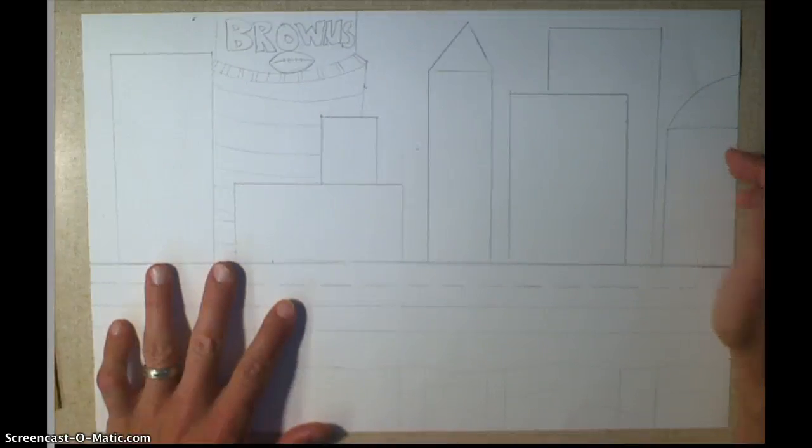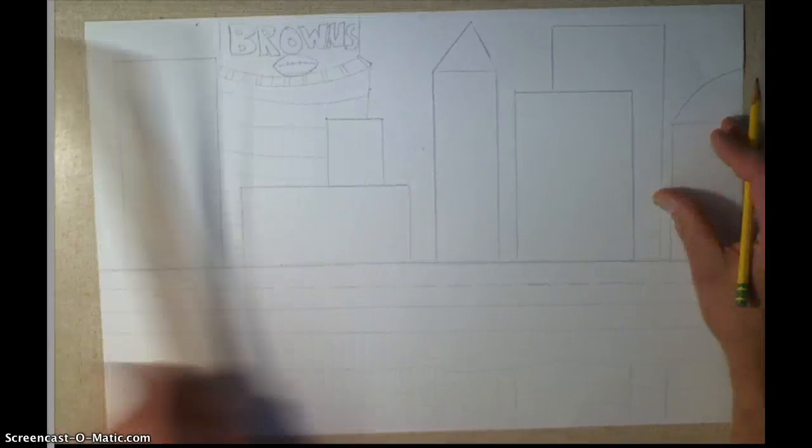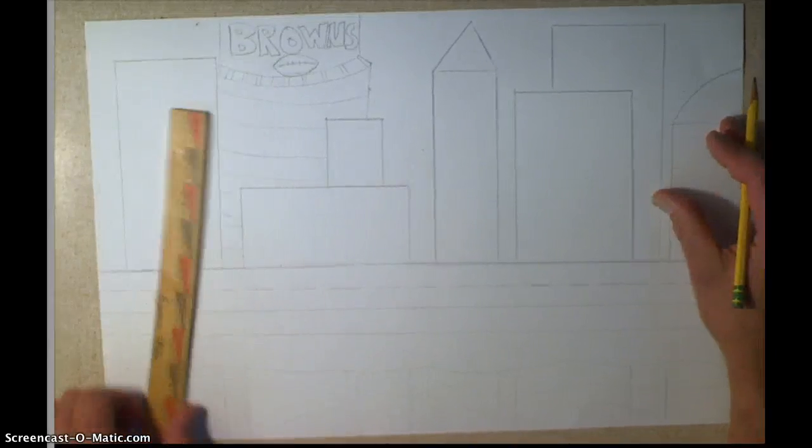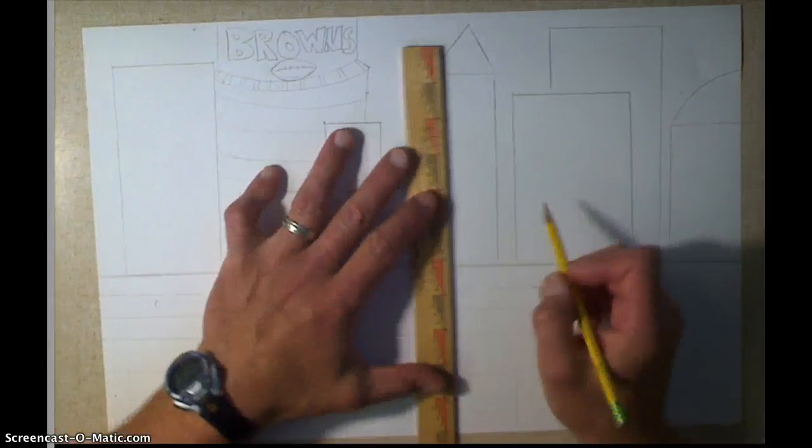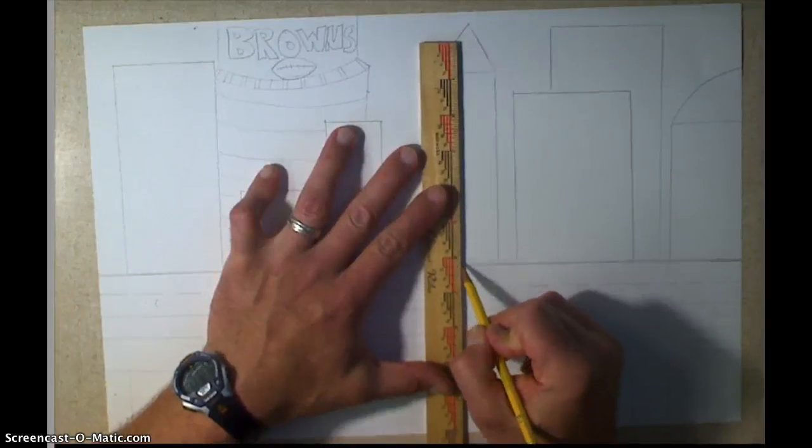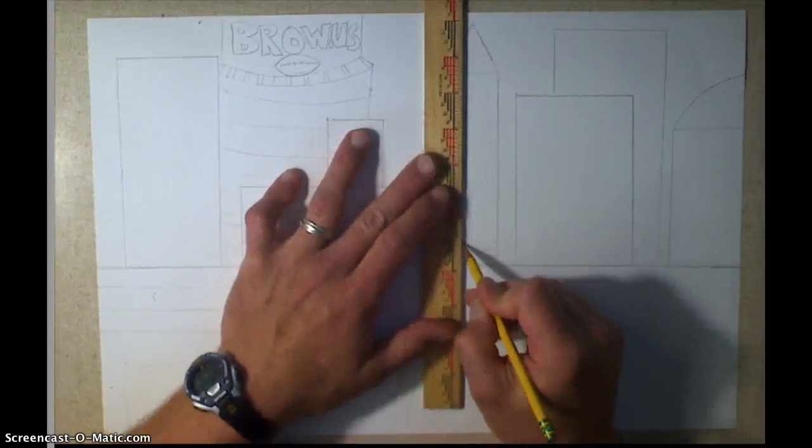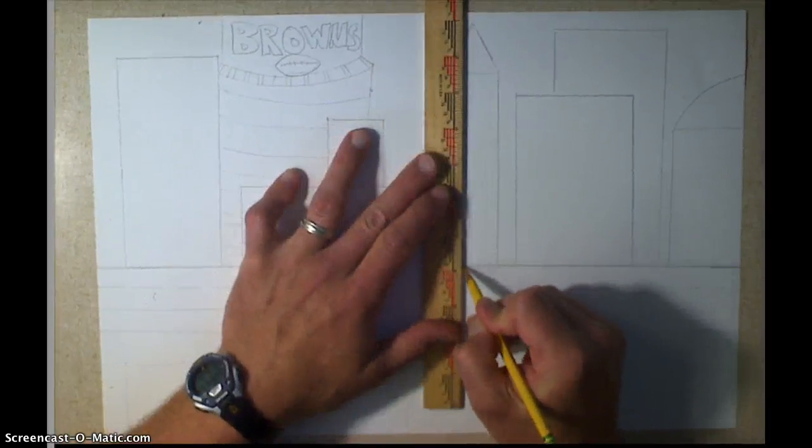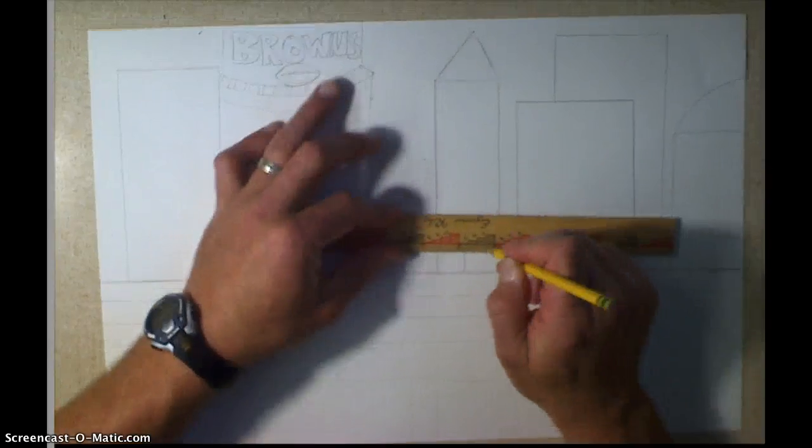And I'm going to add things like doors and windows. So when I add my doors, I'll just make my doors at the bottom of my buildings. And I wasn't even writing on the paper there. So here's the door.